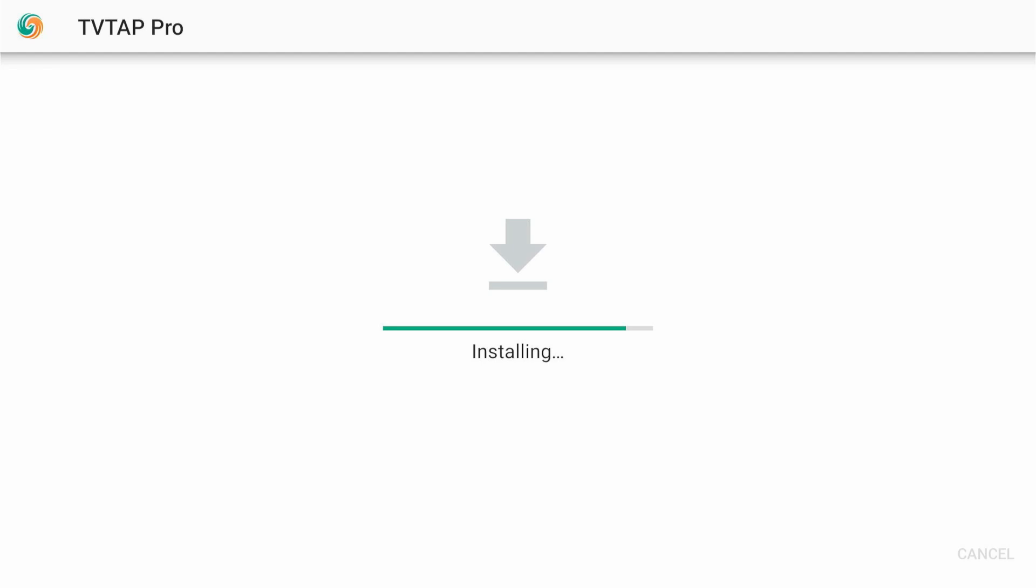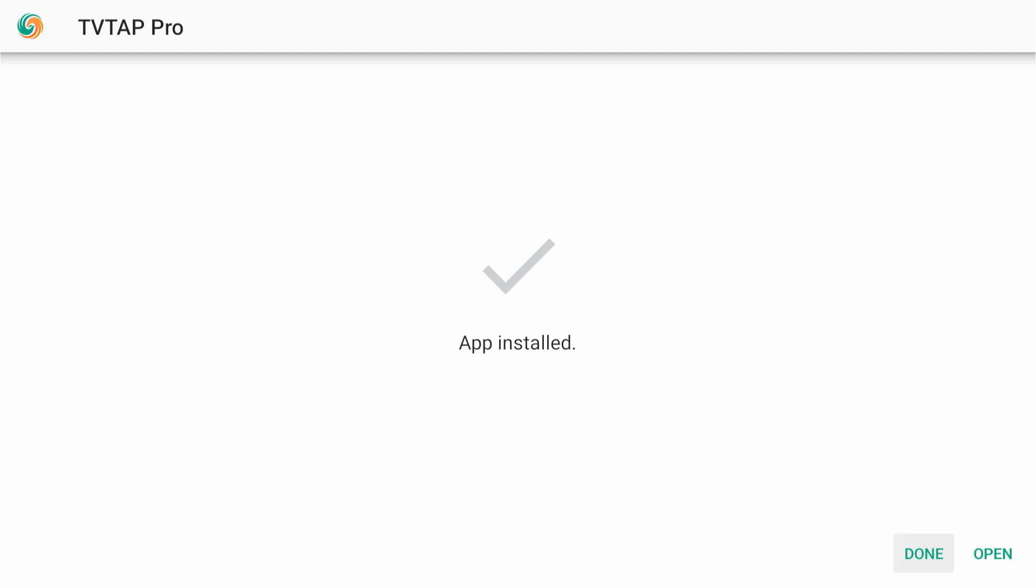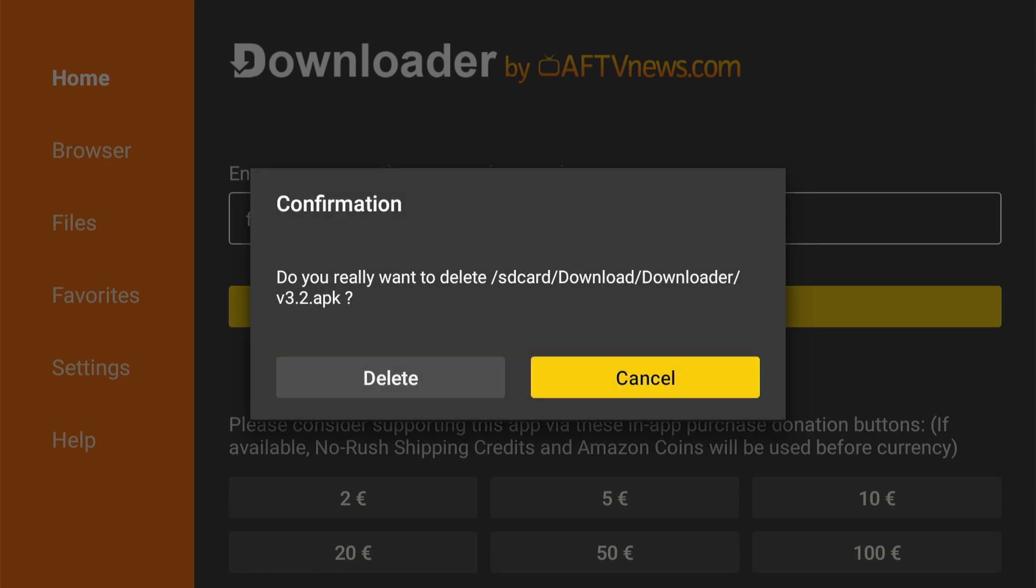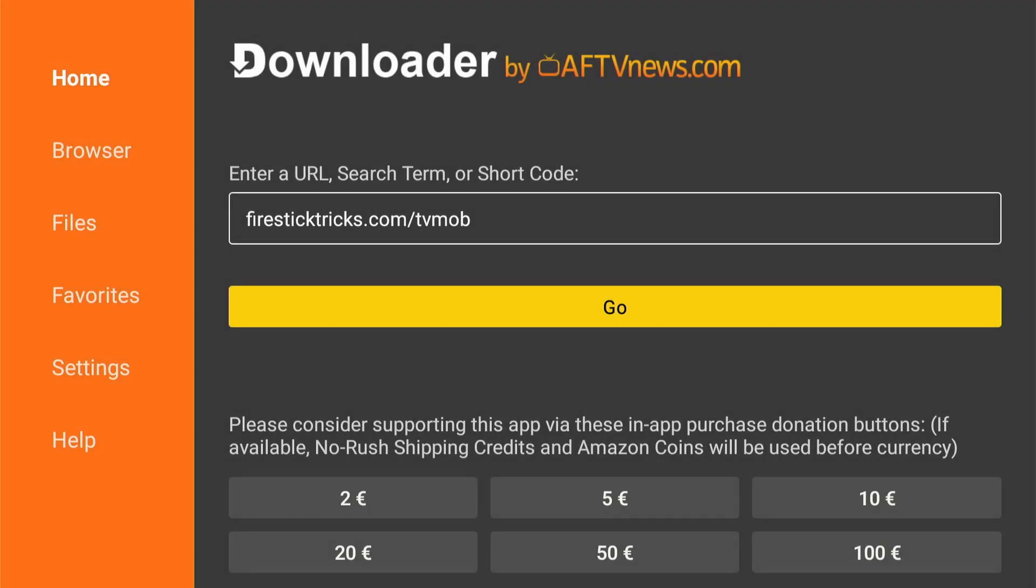When the installation is complete, you'll see a notification confirming that the app has been installed. Click Done. As always, you don't need the APK file anymore. Click Delete to remove it from your device's storage.